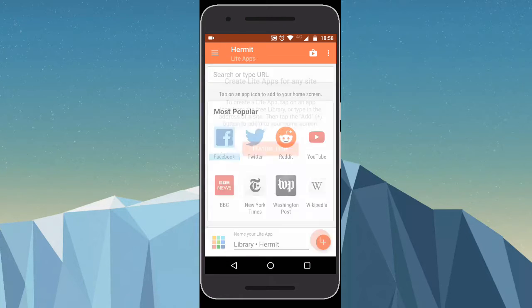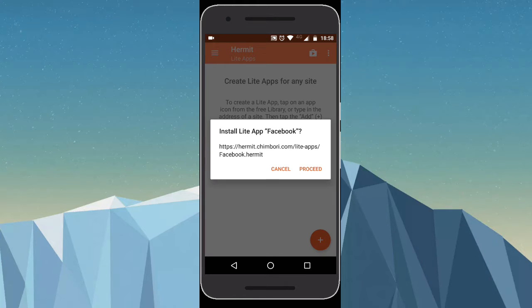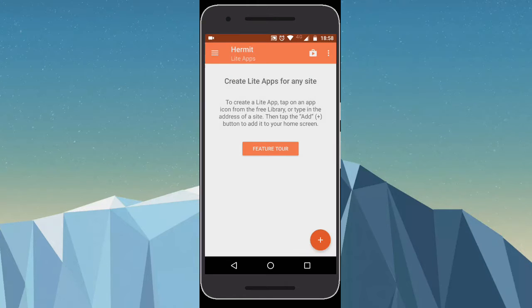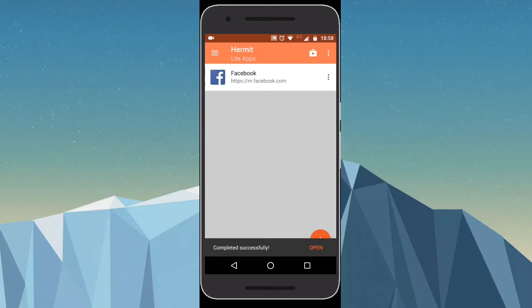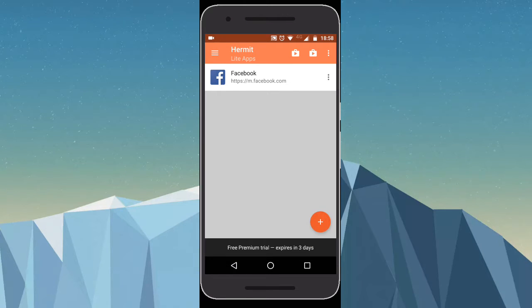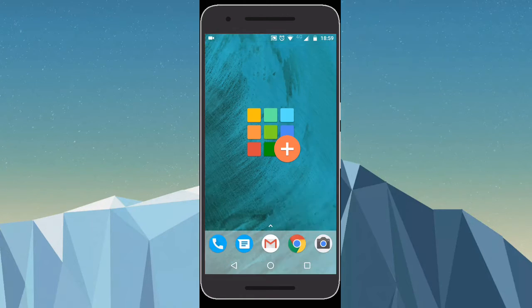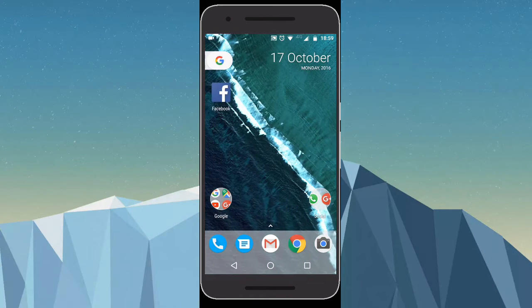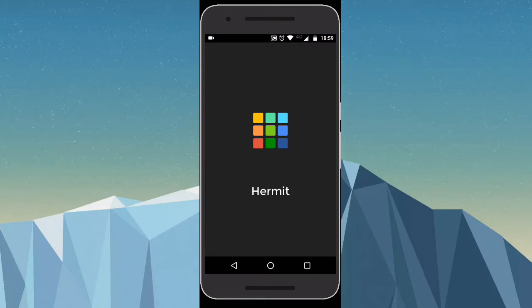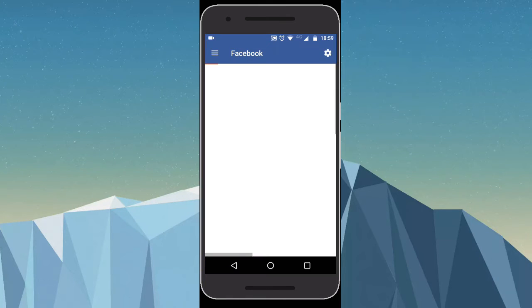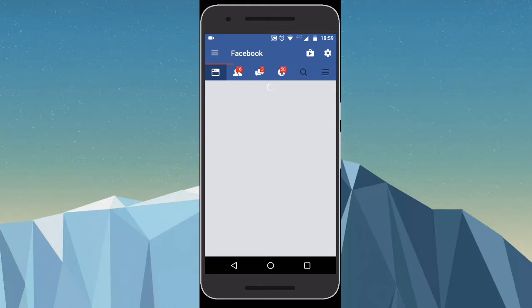For example, let's open Facebook. As you can see, the light app is created. Now let's get back to the home screen. Here we can see that the Facebook icon is on the home screen. Once we click that, it opens Facebook through Hermit.